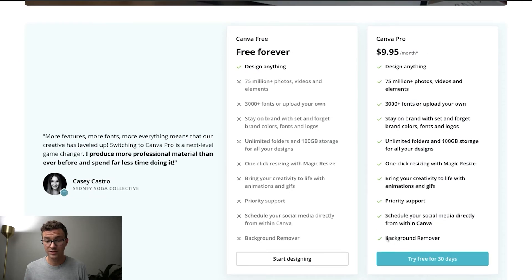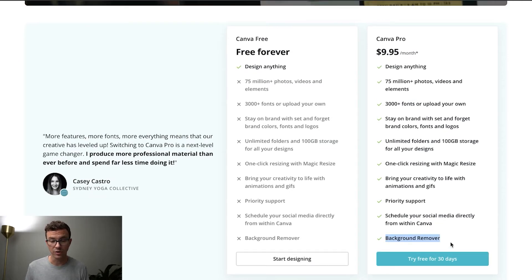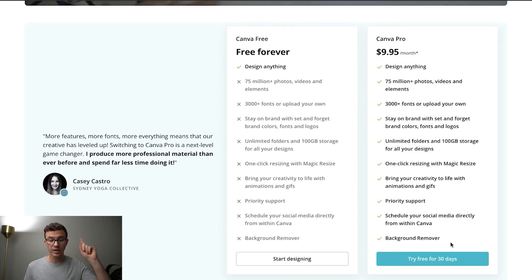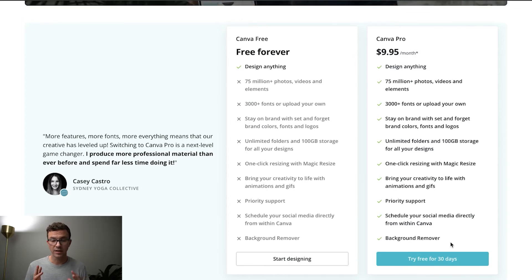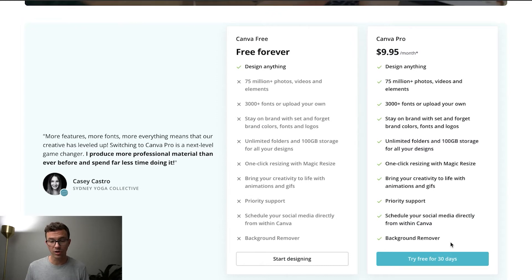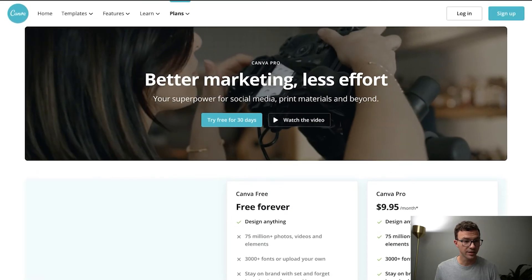One of the other things that could be a big deal for you is the background remover. I'm going to put a link to a video I created recently up above, but basically with Canva Pro you can do that here, super easy within the platform. If you're looking for other free tools, check out that video.